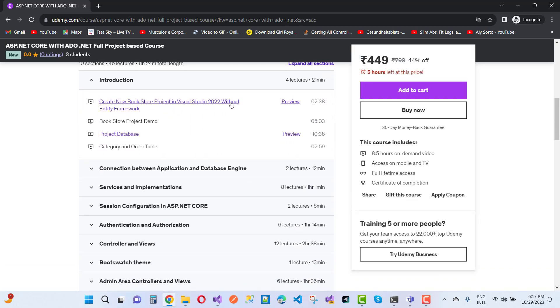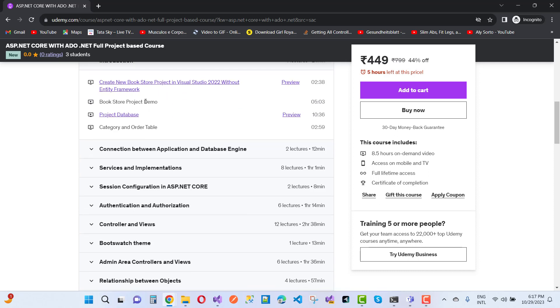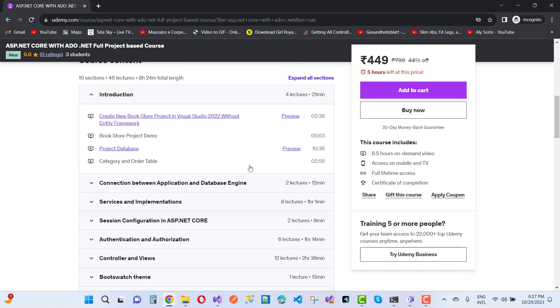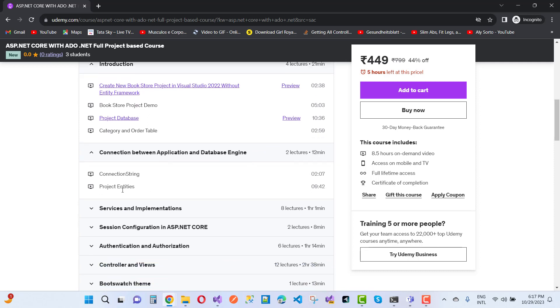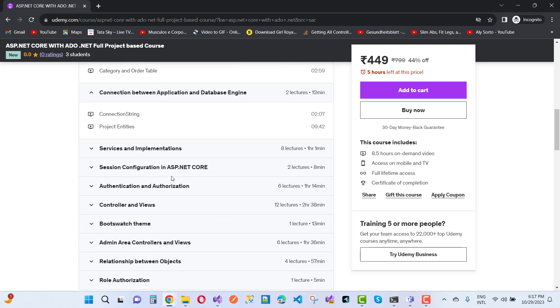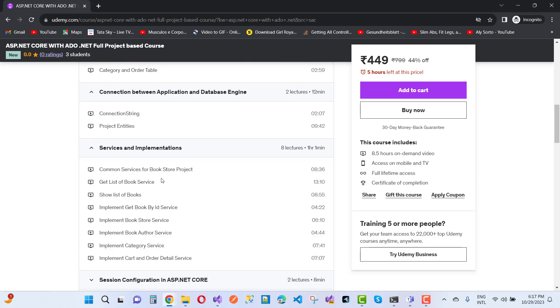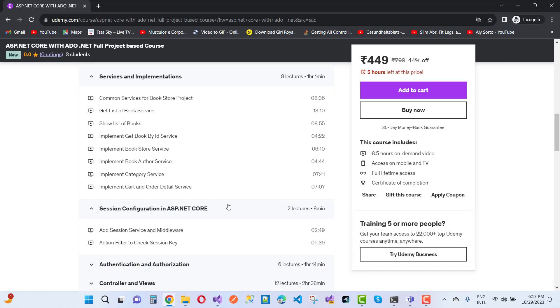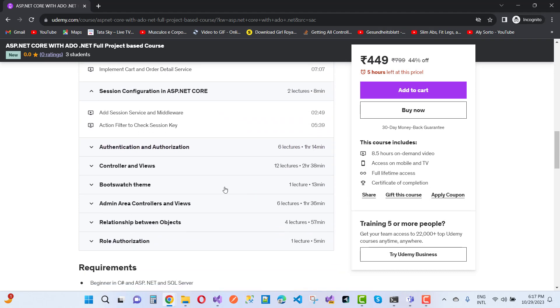The topics include bookstore project demo, project database, connection between application and database engines, services and implementations, session and configuration in ASP.NET, and authentication and authorization.